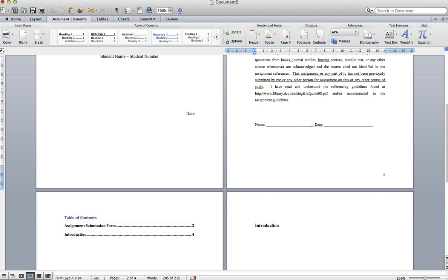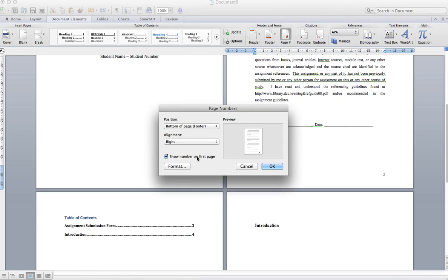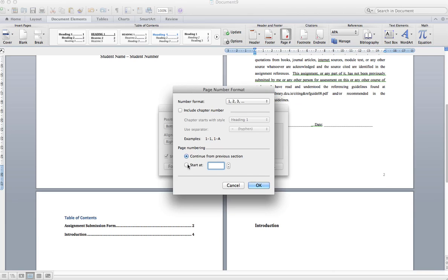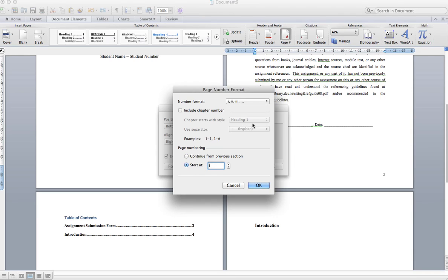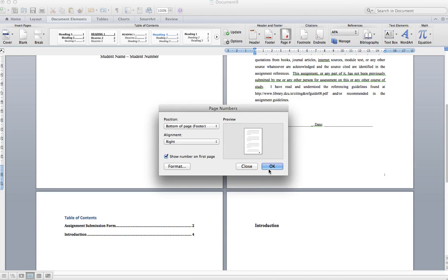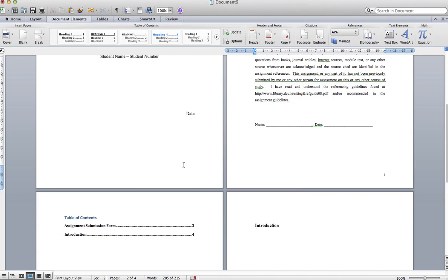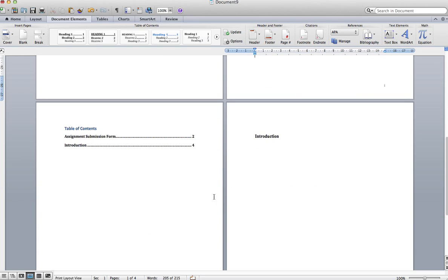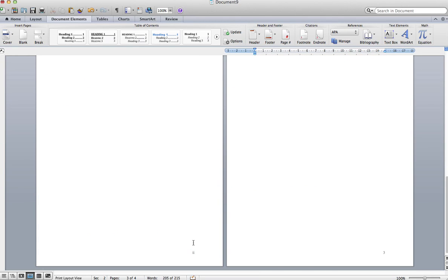Click into section 2 — you can see we're in section 2 down here. Go back into page number. We do want to show it on the first page because we want a number there, but we want to start it at 1. Change that and confirm. Now you'll see the first page and the cover sheet are sorted correctly.